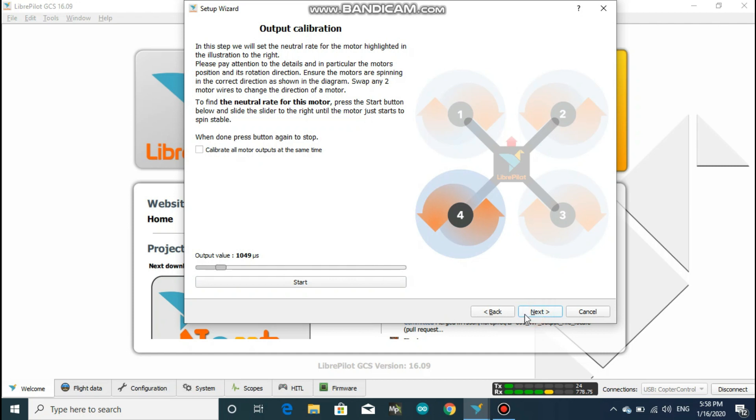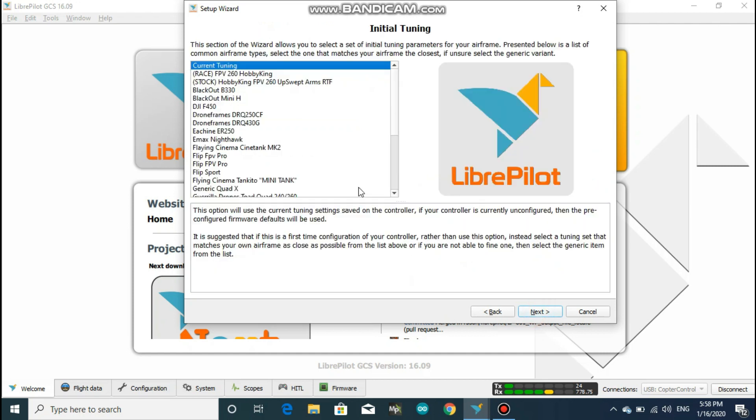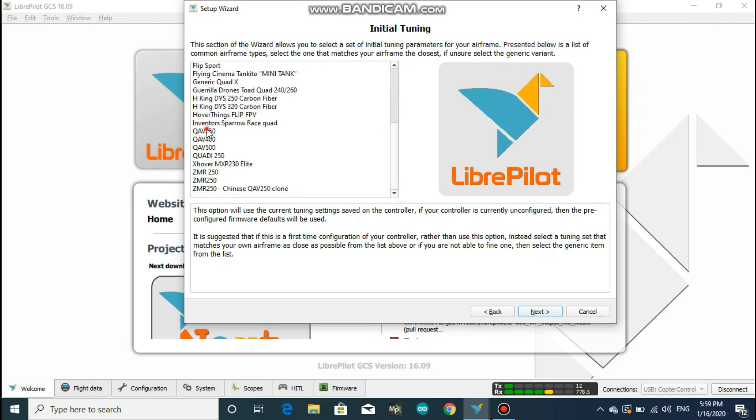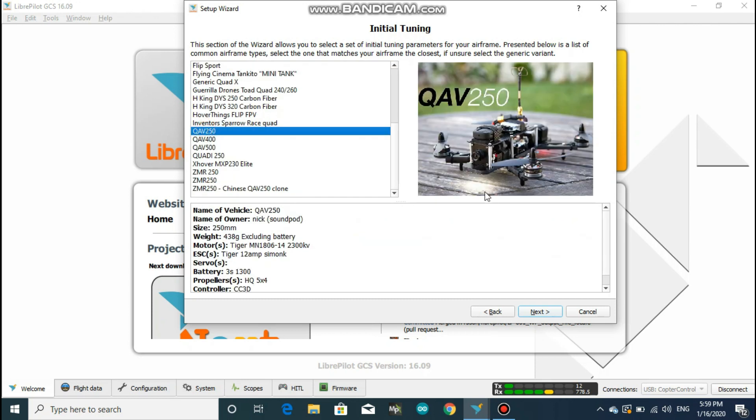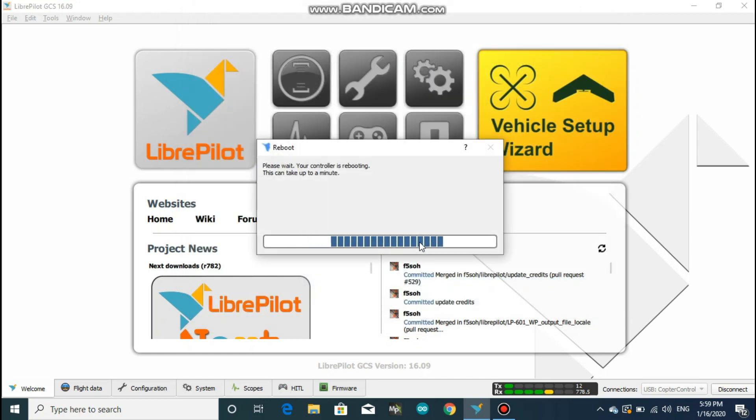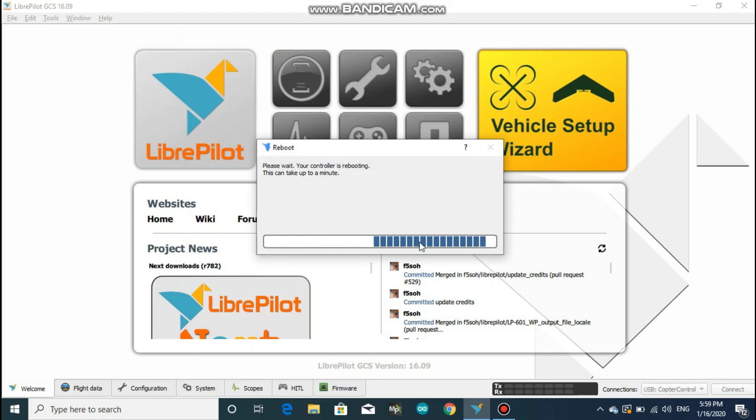So click on next and in the initial tuning you could select the drone frame that you are building. The most famous one among hobbyists is F450 frame, but as I have built a QAV250, I will select it. But if you are building a drone with custom frame, for example wood or aluminum, then better to leave in current tuning. After you select your correct frame, click on next and hit that save button. It will permanently write the calibration settings which we did recently into the flight controller.